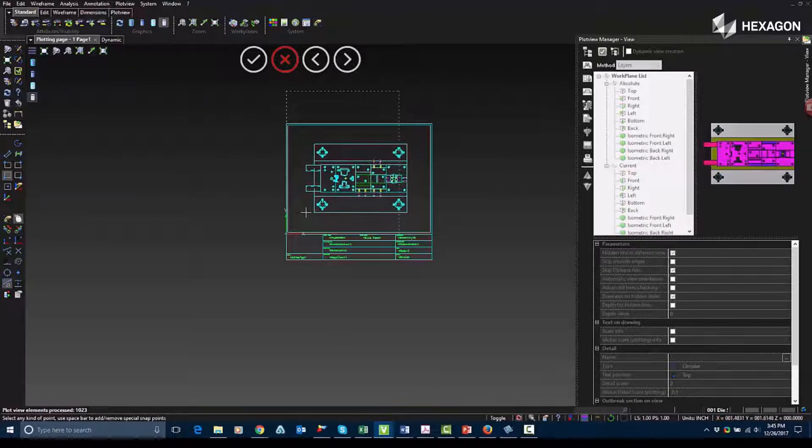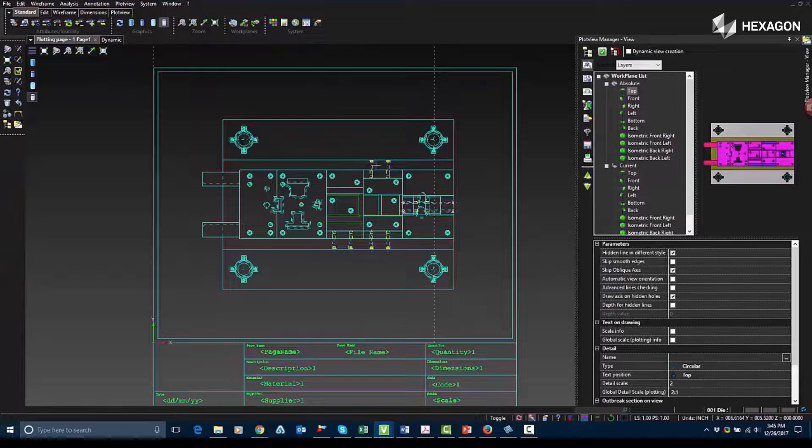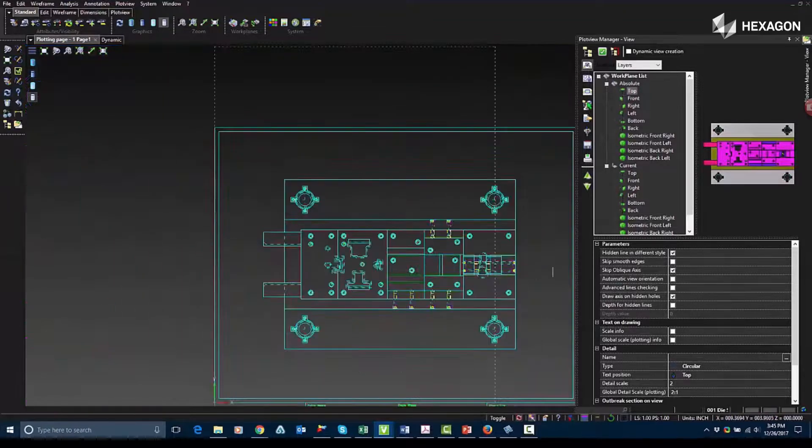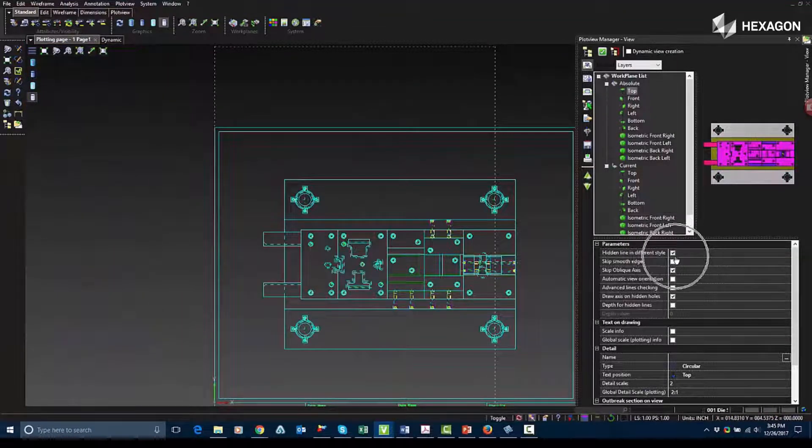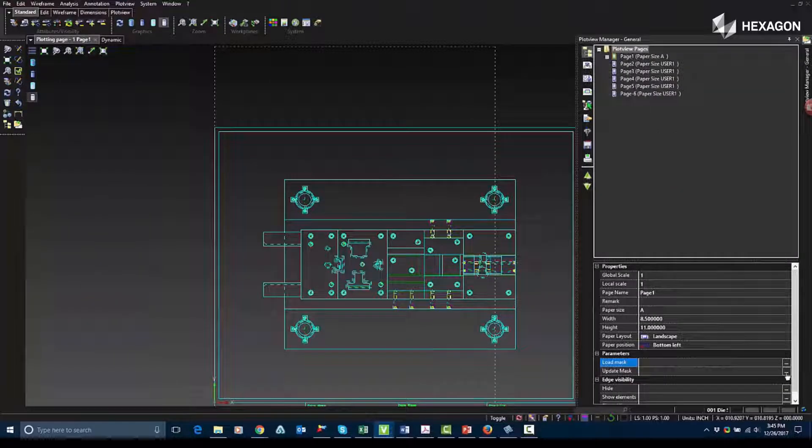So once I've placed it into the mask, I'm going to update it with the relevant information. As you can see here, I have hidden lines and different styles turned on, so you can see the hidden lines.